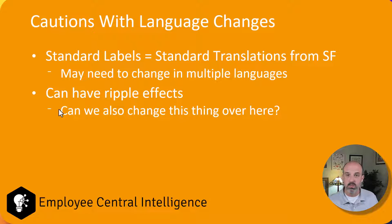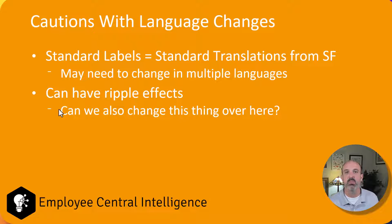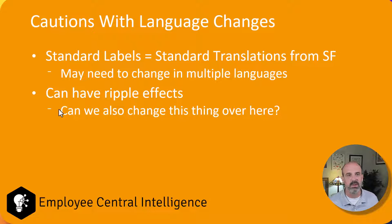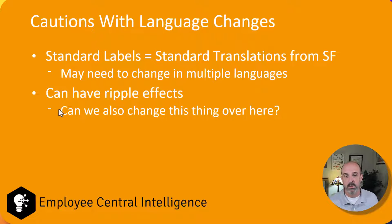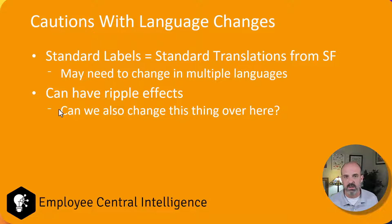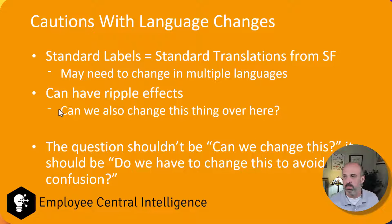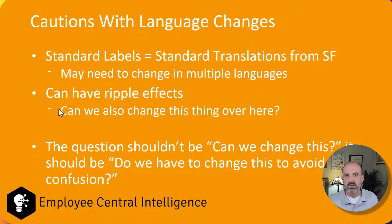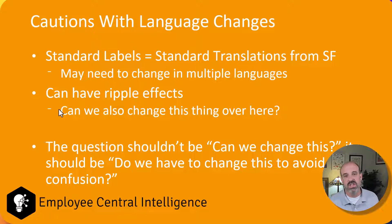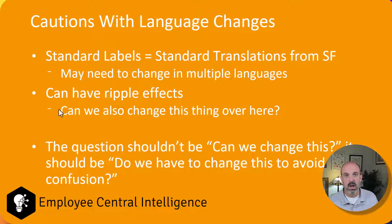But also the standard then becomes, hey, do we want to make this sort of change? Would this be my preference as a business person? So it really becomes something you've got to be very careful with. The question shouldn't be can we change this, it should be do we have to change this in order to avoid confusion? So it should be a much higher standard in your project to start making these types of changes.